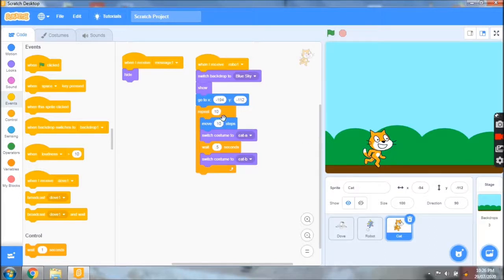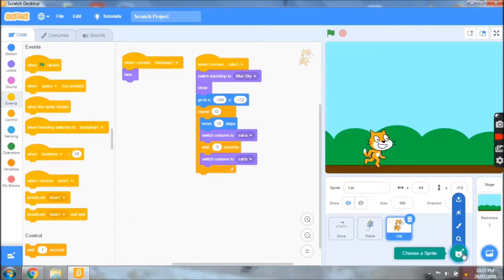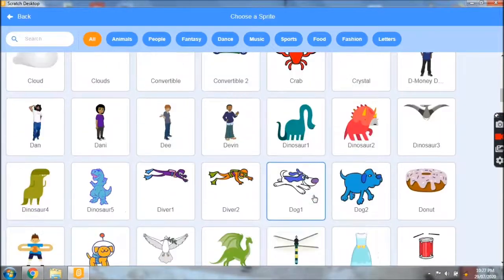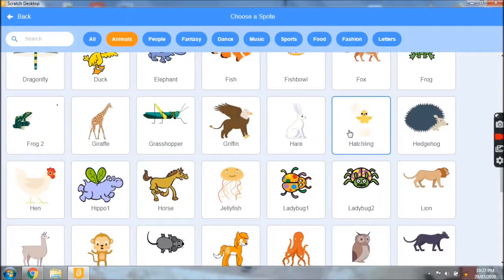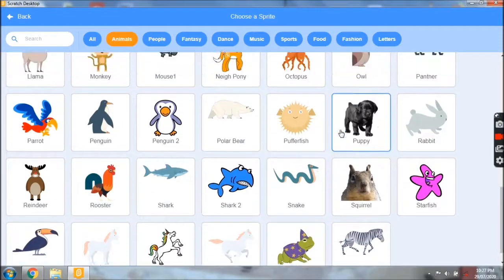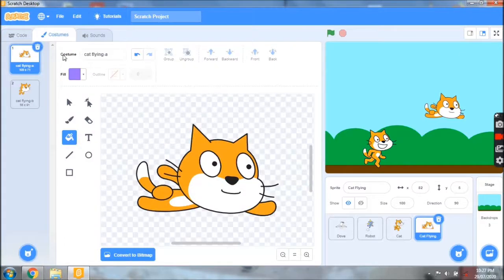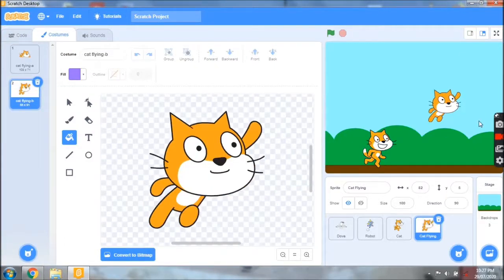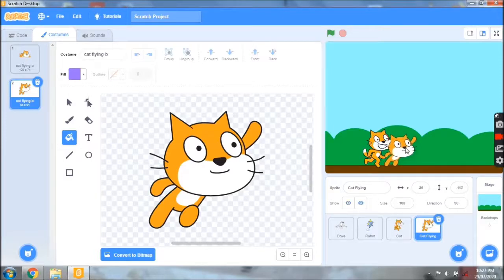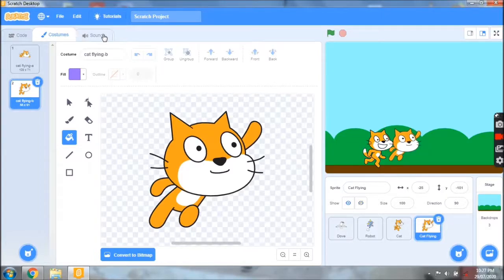The cat should fly in the air to rescue the dove. We should go for the flying cat sprite. From the animals category, we are having a flying cat. This flying cat has two costumes — costume B for takeoff and costume A for flying. This should be the initial position of the sprite, and then it should fly in the sky. We will go for coding and begin with the motion.